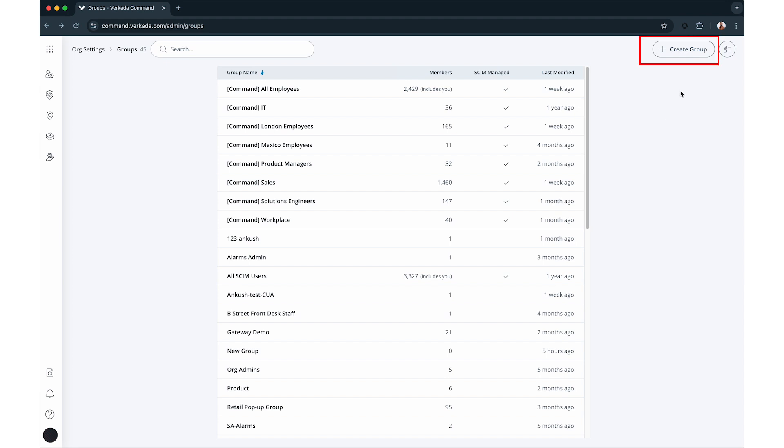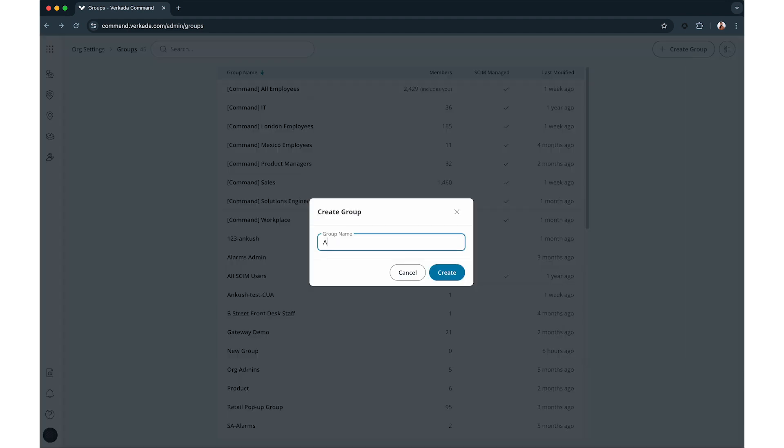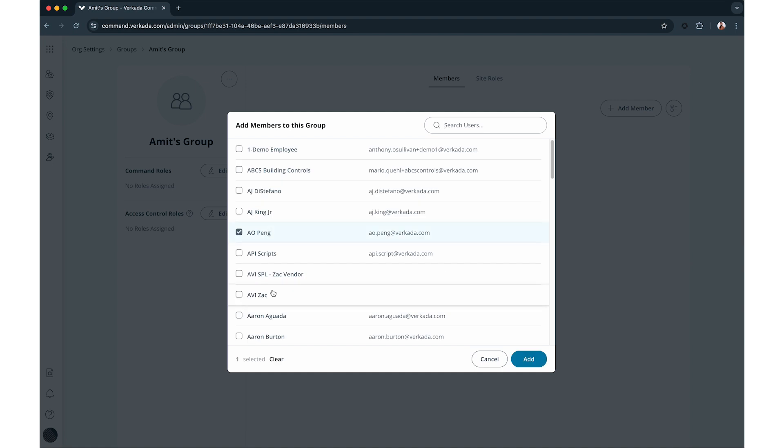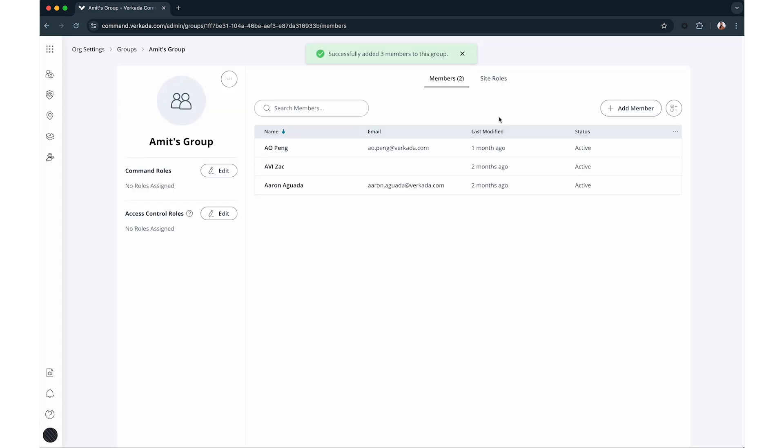To create a group, click create group. Name the group and assign members from your user list. You can now manage their site roles directly from this page by selecting site roles.